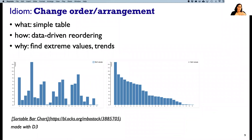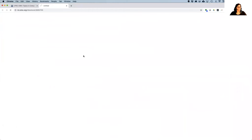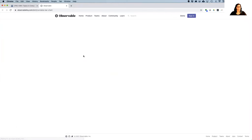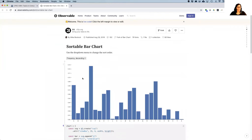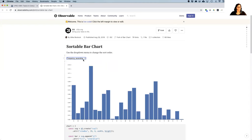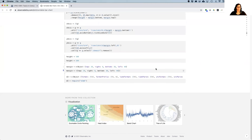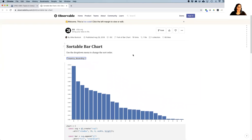We could also change the order of things within a fixed visual encoding. Here's an example where we've got a simple table, and we're doing a data-driven reordering. We talked about these ideas when discussing separate-order-and-align for bar charts. An example of doing this would be to make it easier to find extreme values or trends. Here's a D3 block by Mike Bostock showing how we can switch between looking at data alphabetically, or by frequency in either direction. The code for this is easy to look at in D3 blocks.